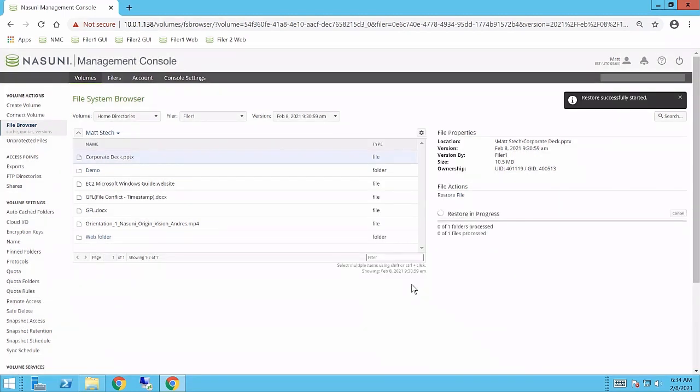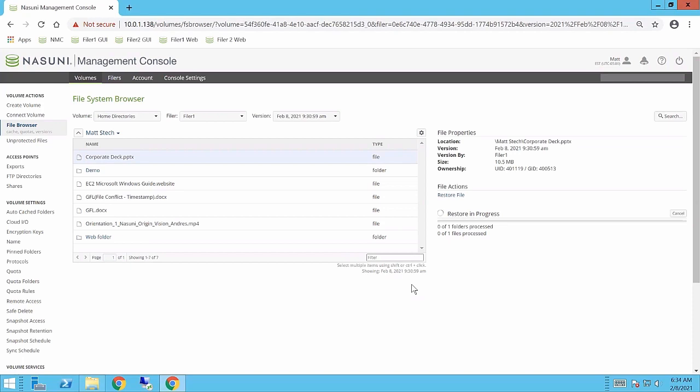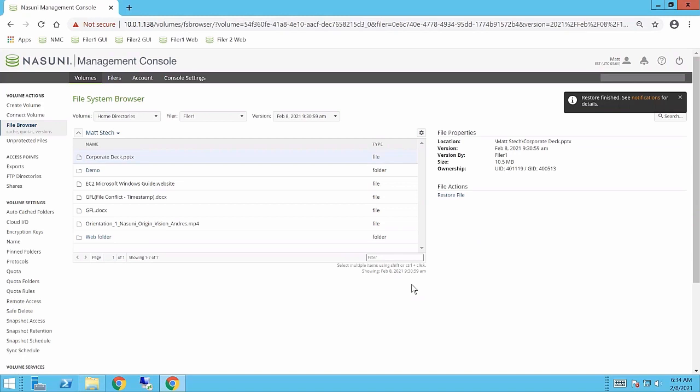Now what's actually happening here is rather than having to go and pull that file from some third party media, all that's happening in the Nasuni file system is we're basically tracking and looking at those previous objects that existed to that given point in time to restore that file. So there's no copy that has to happen.